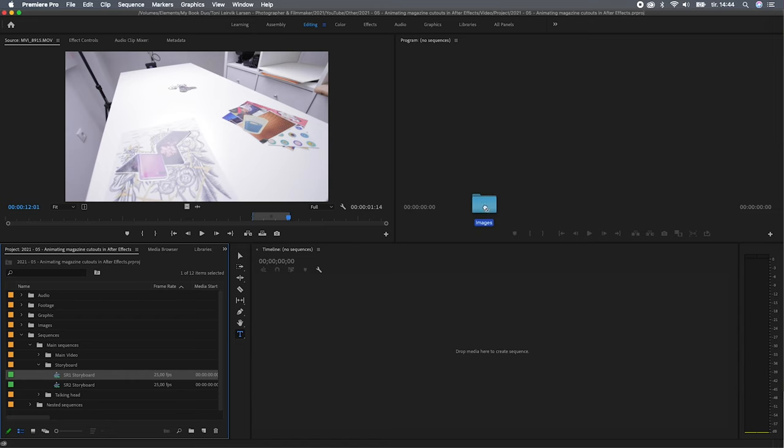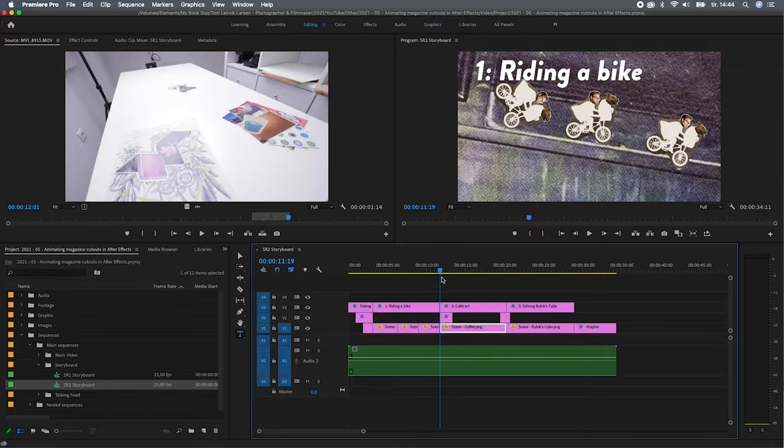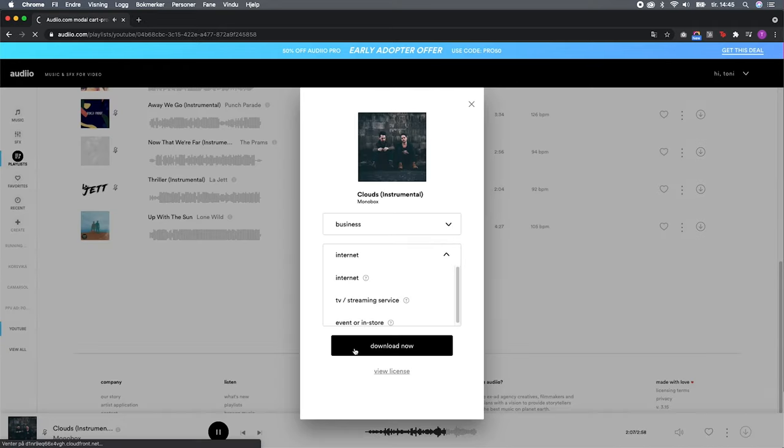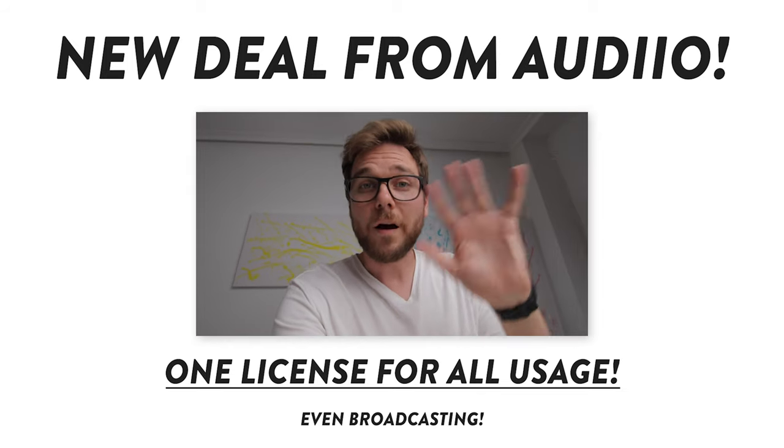Despite being a very abstract project, I imported all of the materials to Premiere Pro, created a storyboard, and also found a song that I trimmed down to fit the project.